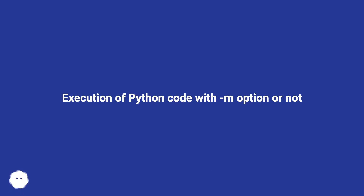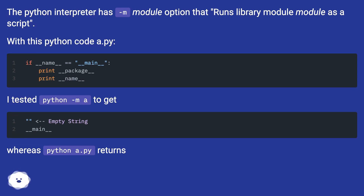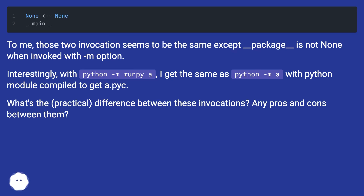Execution of Python code with the `-m` option or not. The Python interpreter has an `-m` module option that runs a library module as a script. With a Python code file `a.py`, I tested `python -m a` versus `python a.py`. Those two invocations seem to be the same except `__package__` is not None when invoked with `-m`. With `python -m runpy a` I get the same as `python -m a`, with the module compiled to a `.pyc`.